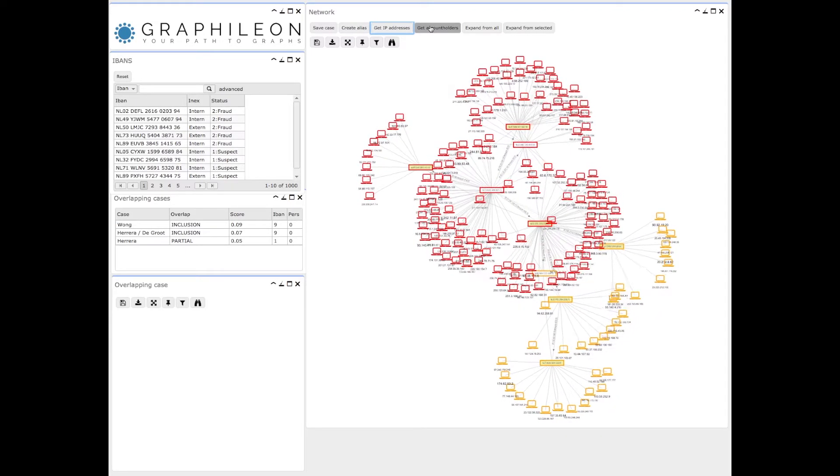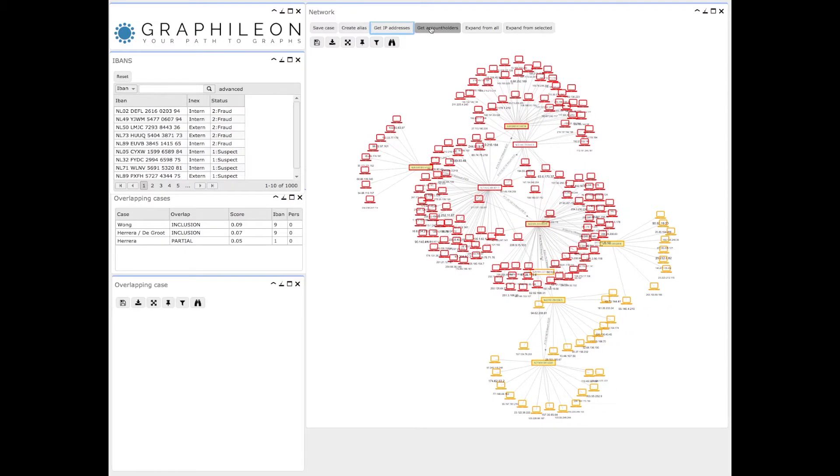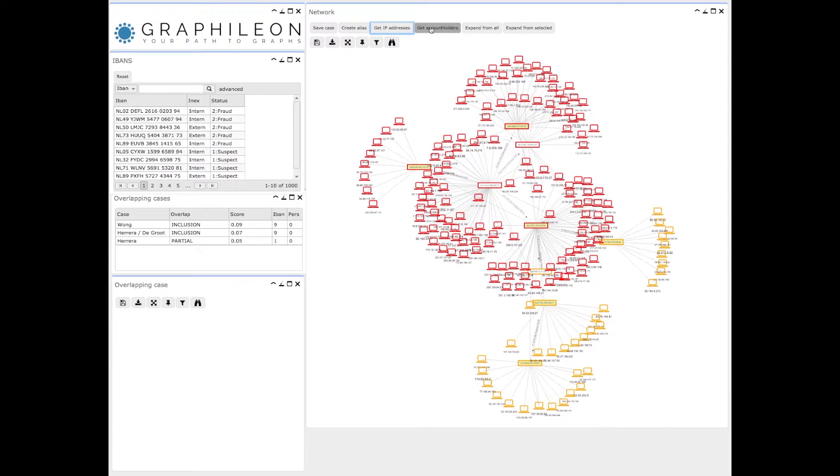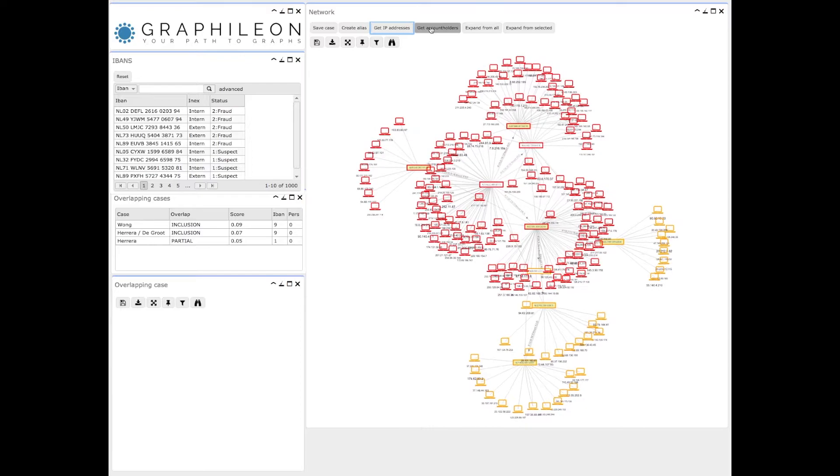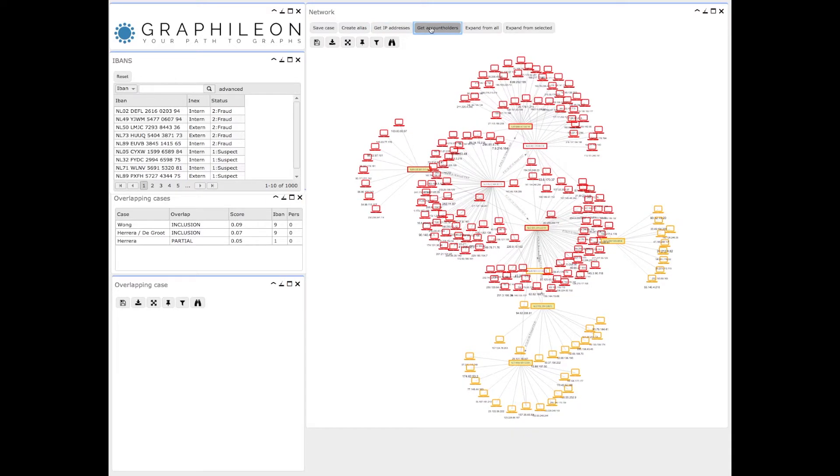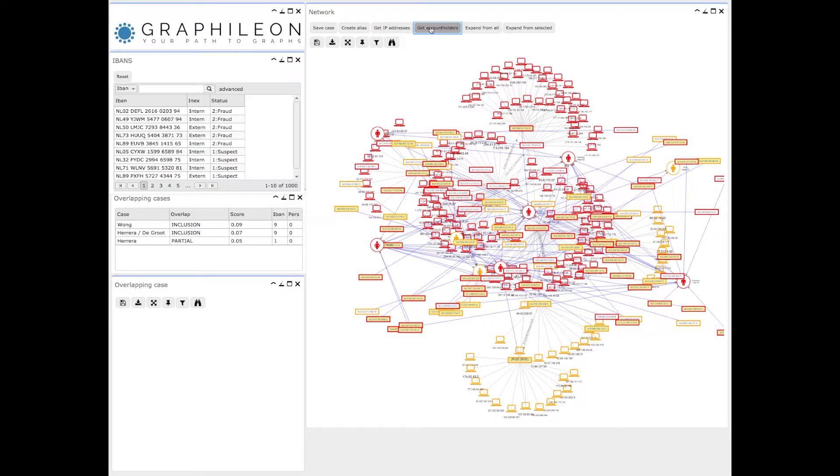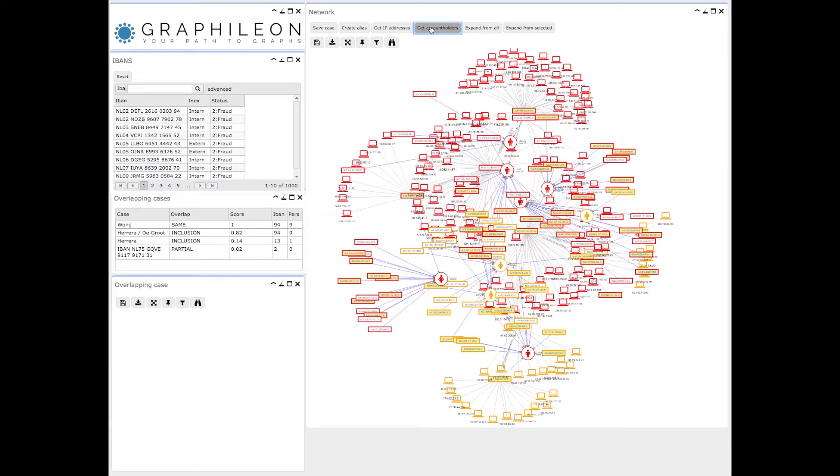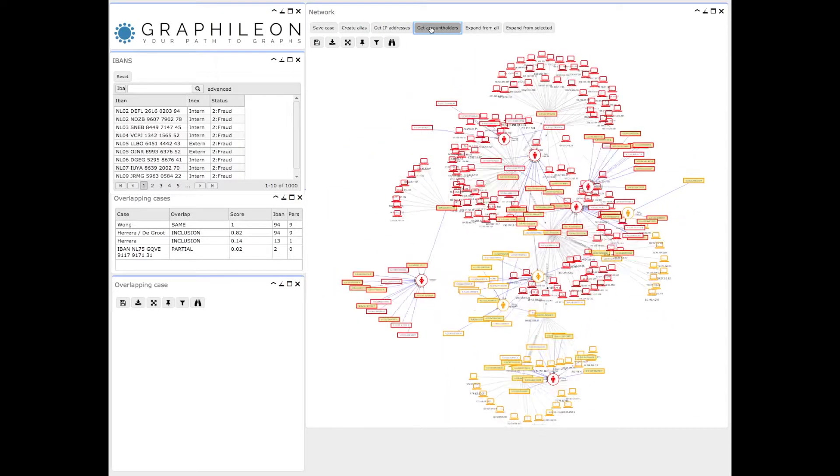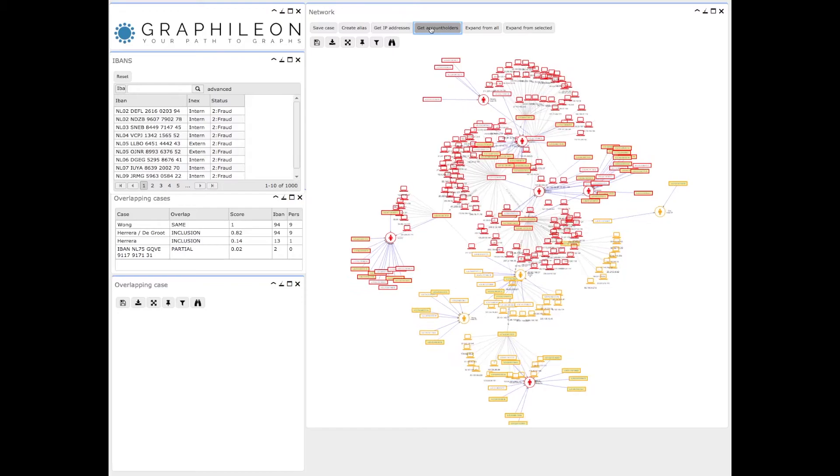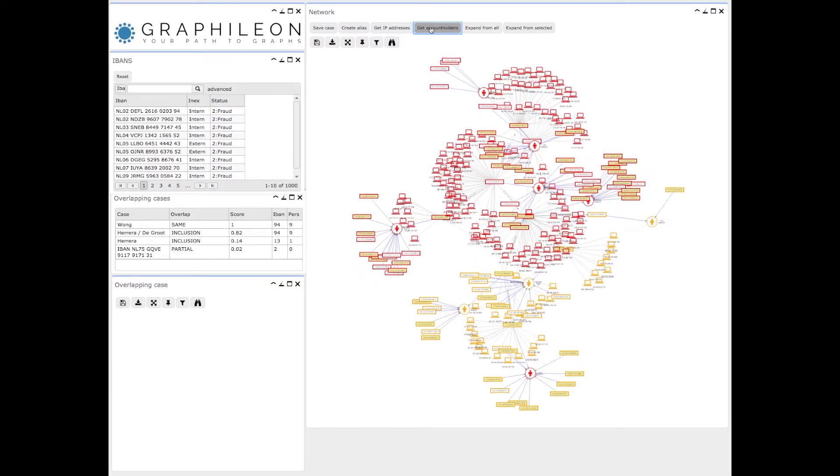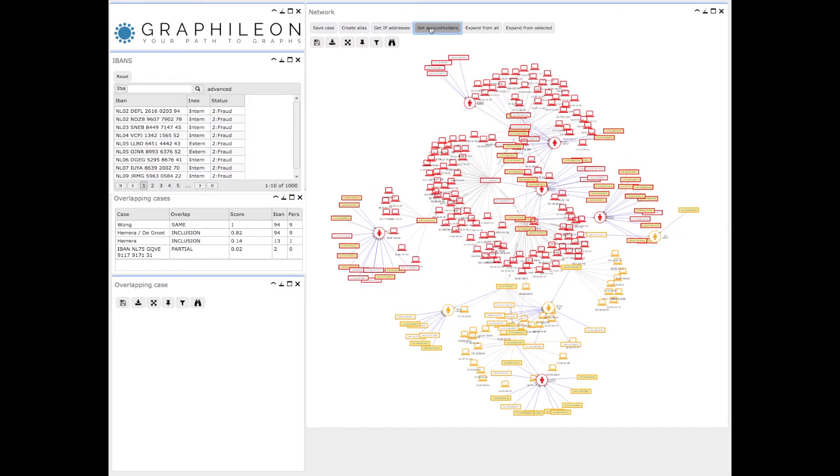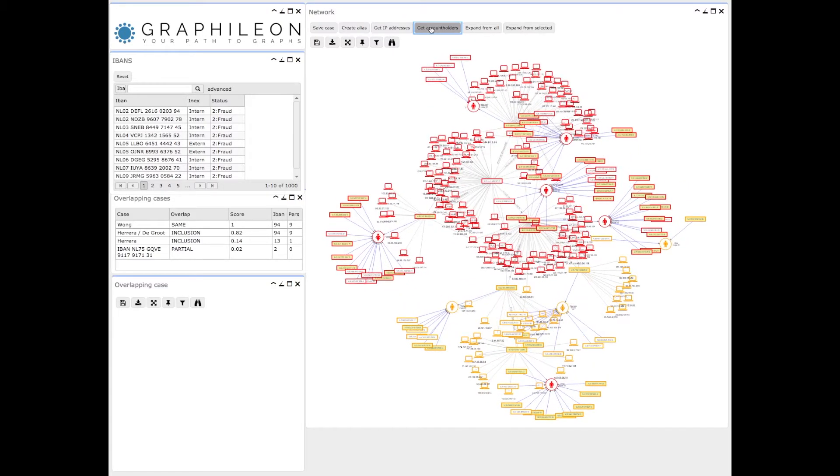The next step would be to include account holders of the accounts and to see whether there are other accounts that may have to be investigated. As you can see, the network grows and becomes increasingly complex, but it's still very easy to visualize.